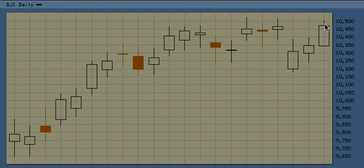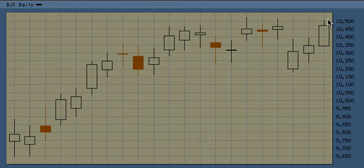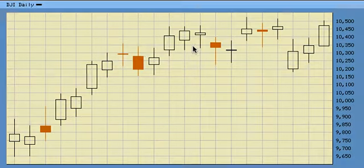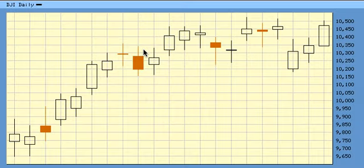The highest target I have if it's 1.618 times Wave 1 in a Wave 3 is as high as 11,500. Those are the most bullish scenarios I have for the S&P, Dow, and NASDAQ. That's a wrap.